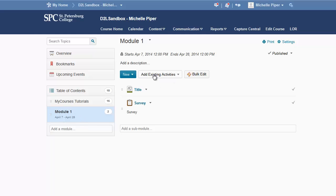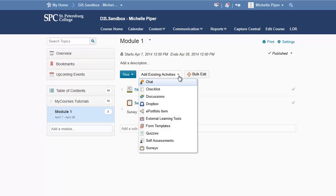Once you click on that, locate the Add Existing Activities button and click to drop that down. From that list, choose External Learning Tools.